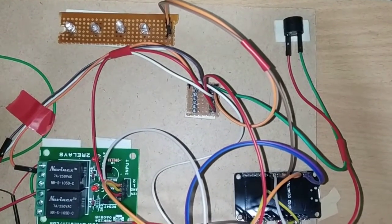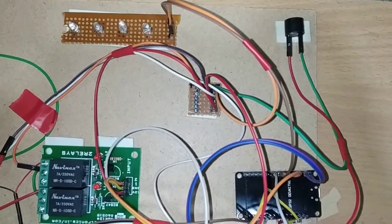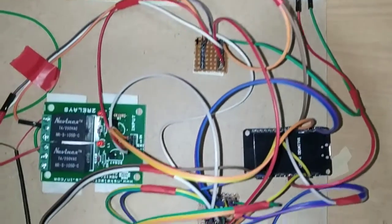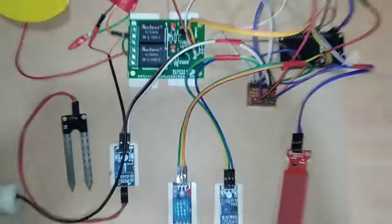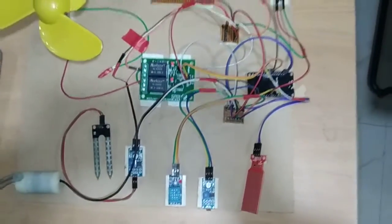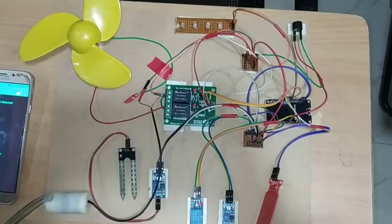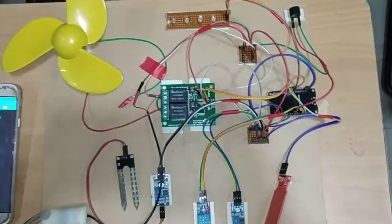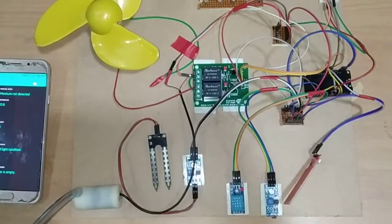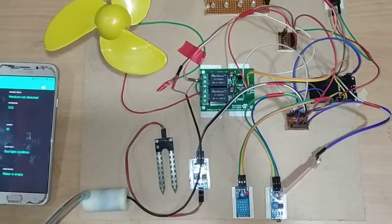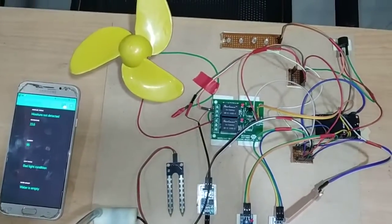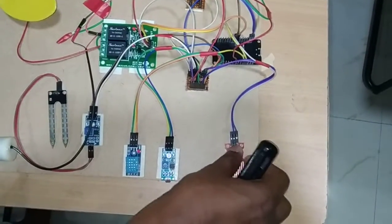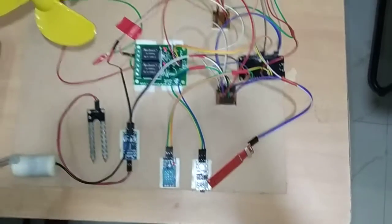These are the different things we are going to monitor mainly. For the temperature sensor we have used DHT11, so it is going to give us both temperature and humidity values.